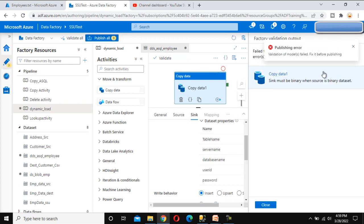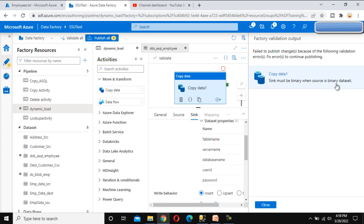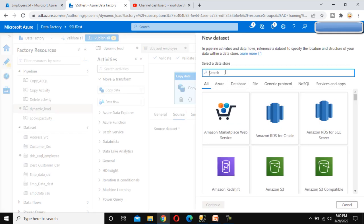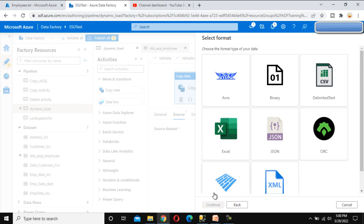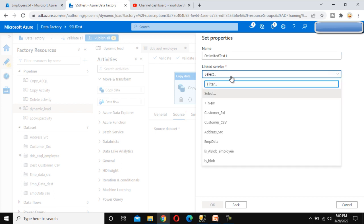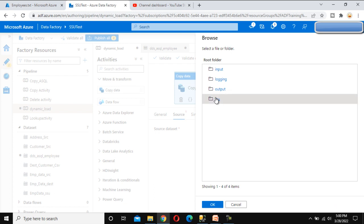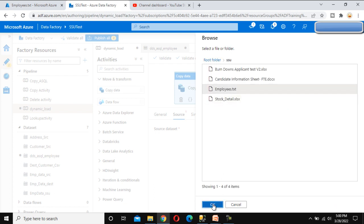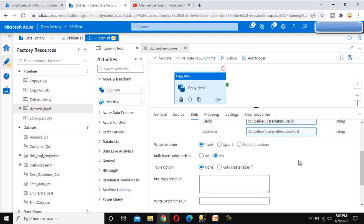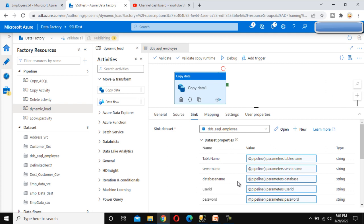Let me try to publish. There's a validation error: 'Sink must be binary when source is binary dataset.' This means if the source is binary, the sink must also be binary — that was my mistake. Let me create a new source dataset. This time search for blob storage and select Delimited Text instead. Under the linked service, select the emp data, navigate to the ssu folder, select the employee file, and click OK. Now both source and sink are configured correctly.